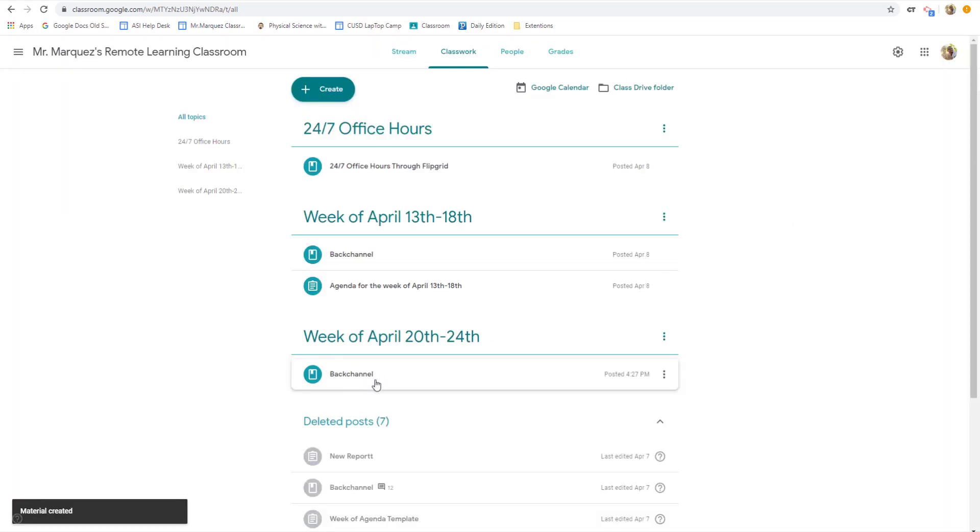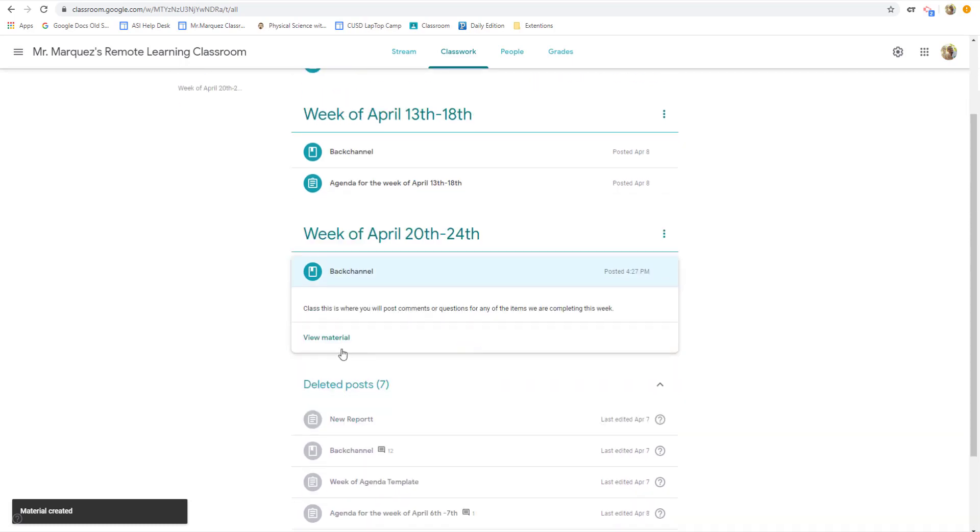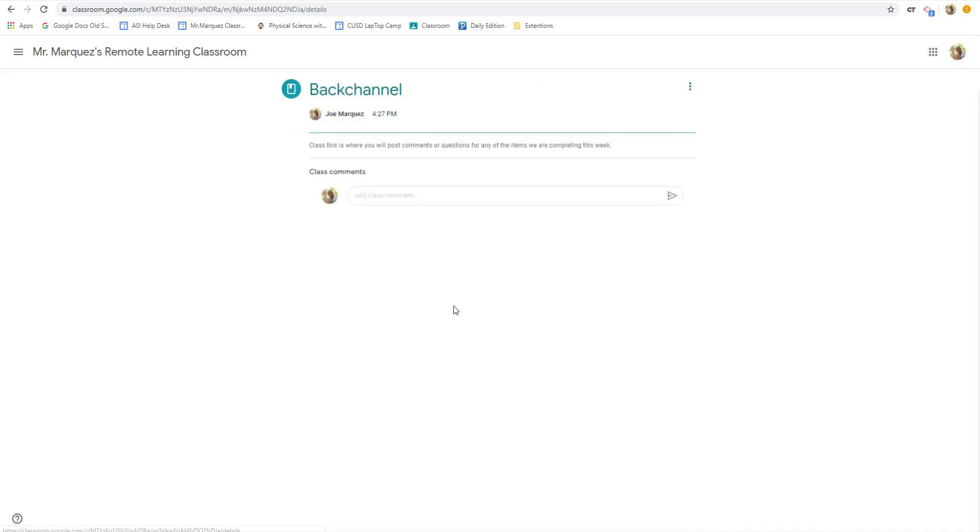And now we have that back channel right down there. So when the students come in, they click view material, and they can leave comments right there.